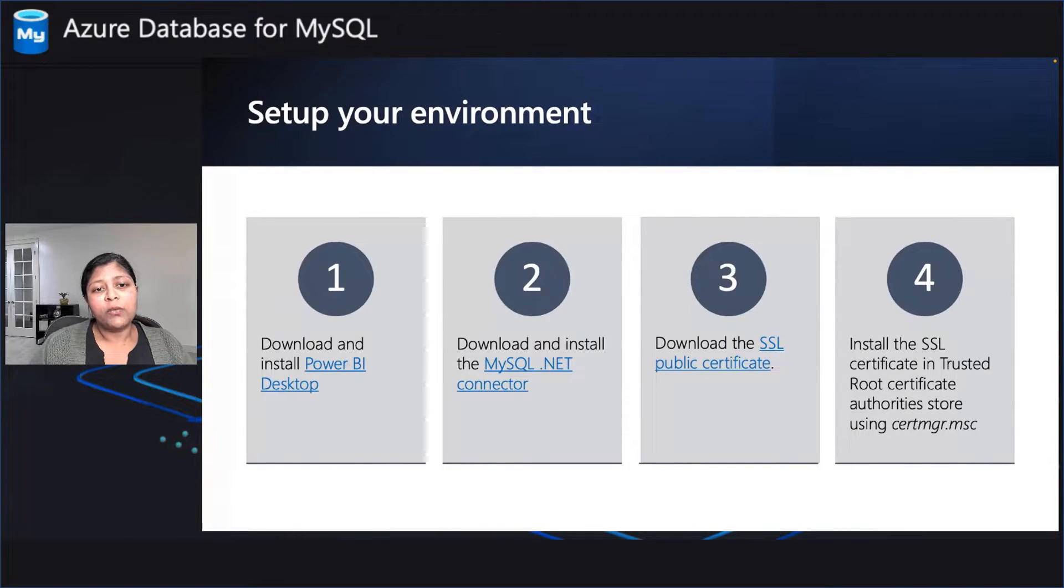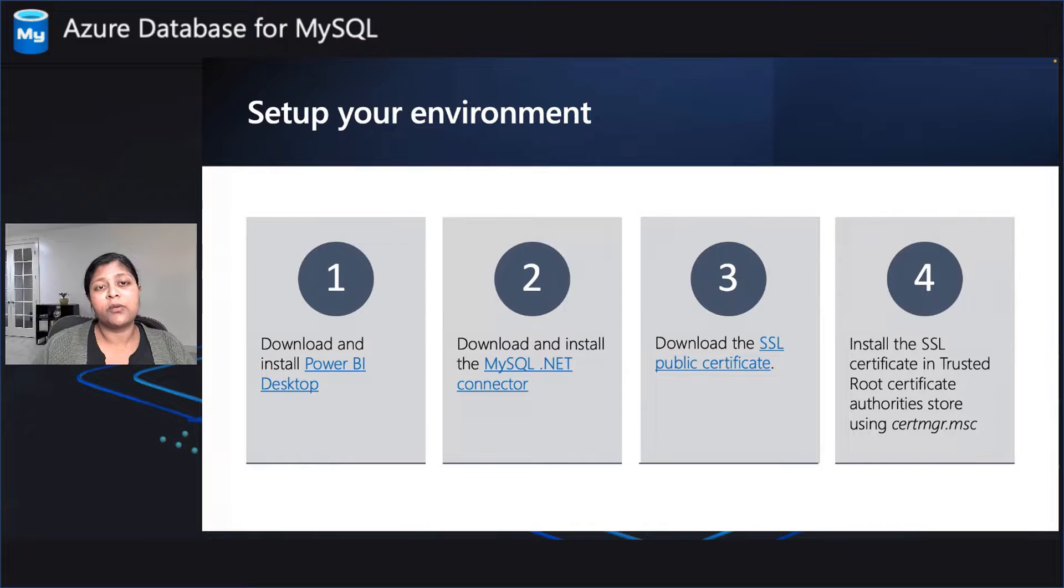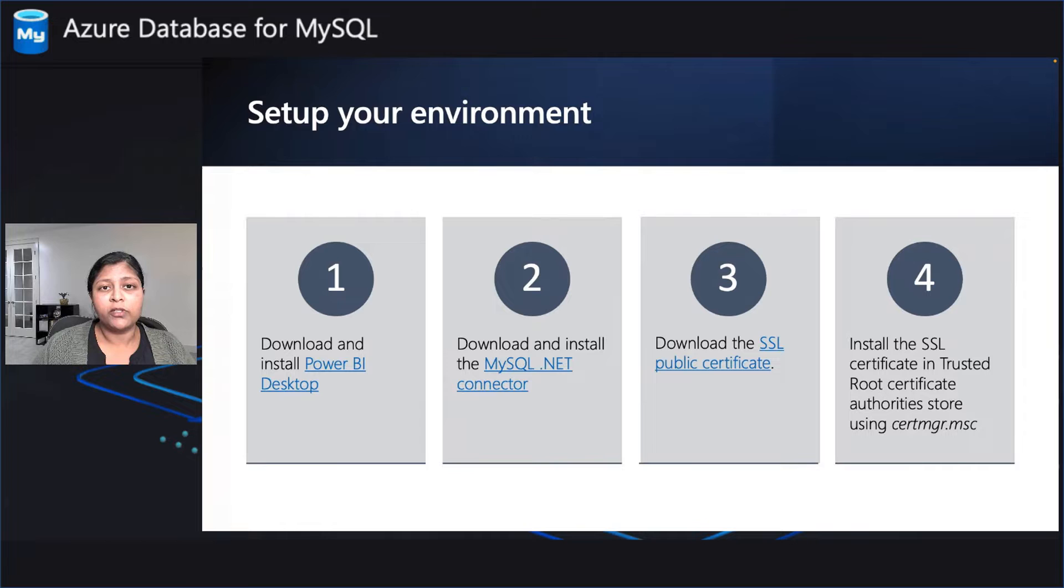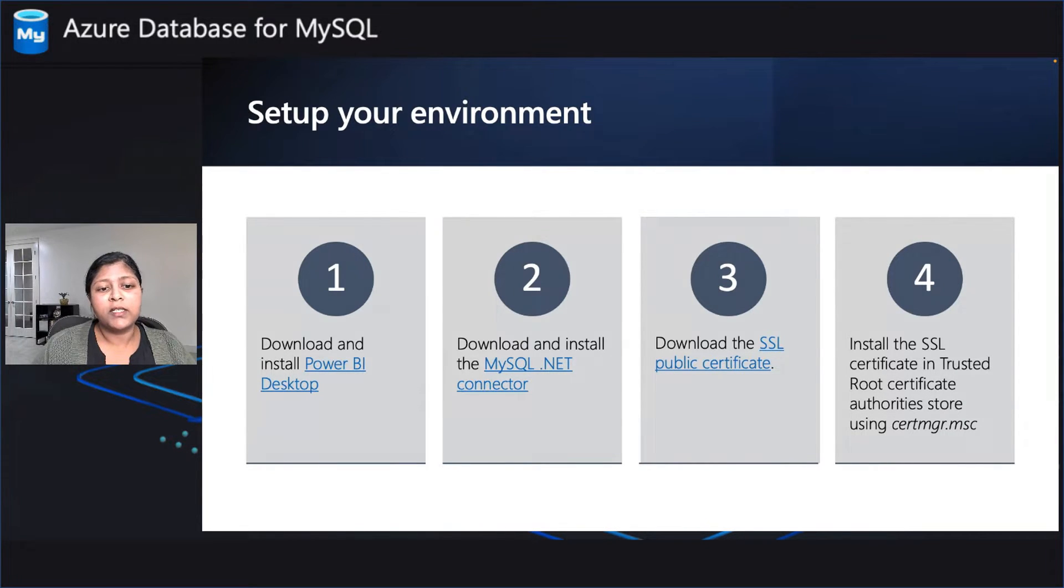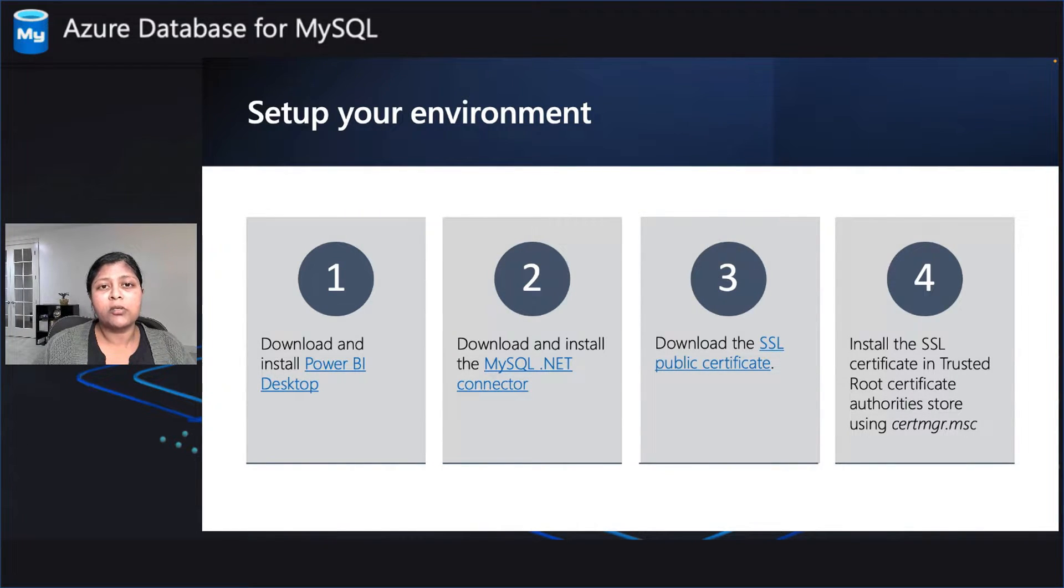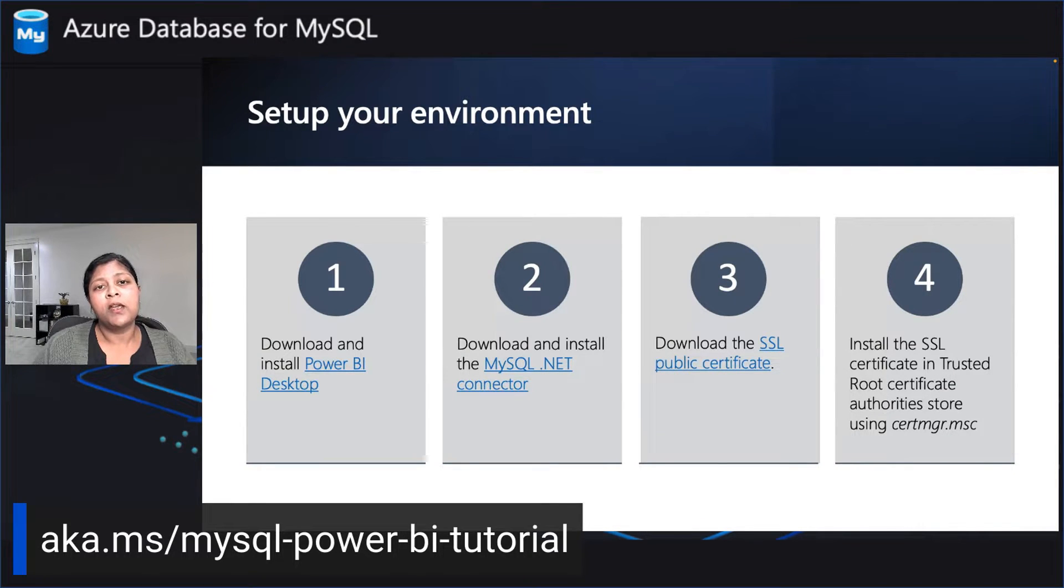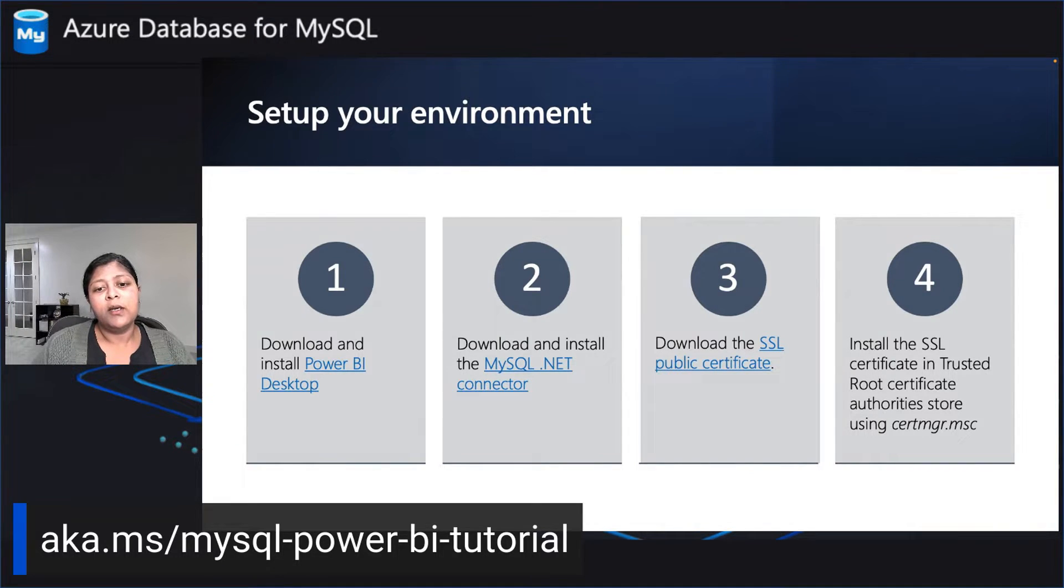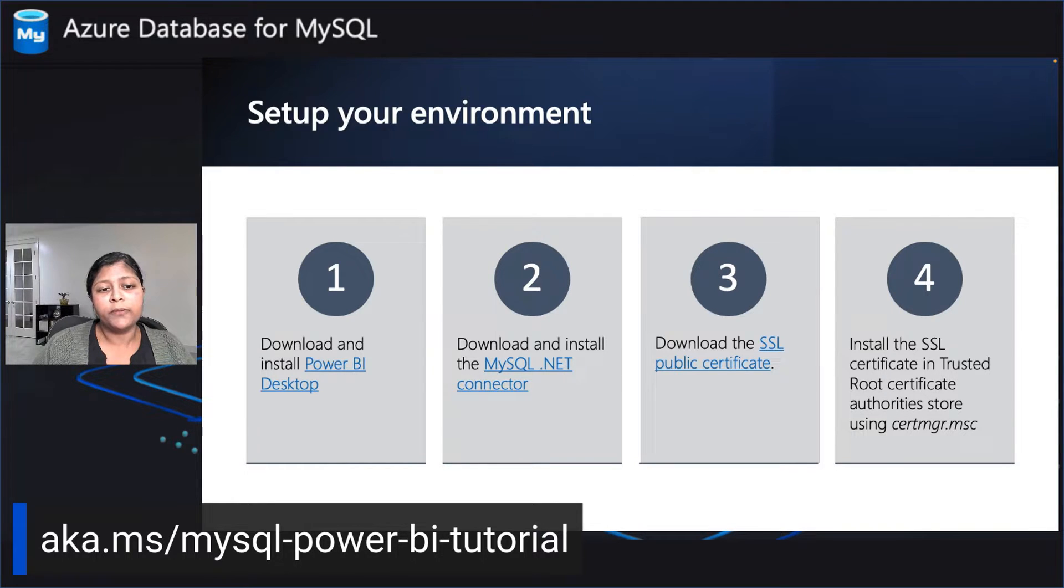Before we go ahead with the demo, there are a few things you need to get started with. Make sure you download and install your Power BI desktop tool if you don't have it already. Make sure you install MySQL.NET connector as well. This allows the MySQL database connector within Power BI desktop to connect to any MySQL database. Download the SSL certificate if your Azure database for MySQL is using SSL. Make sure you install the SSL certificate in your trusted root certificate store.